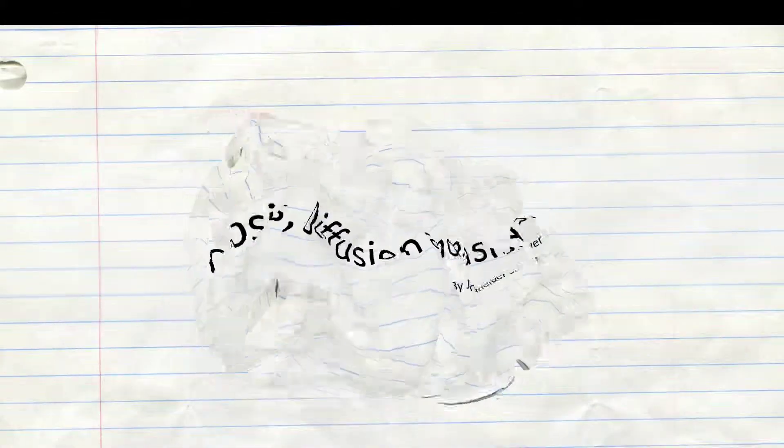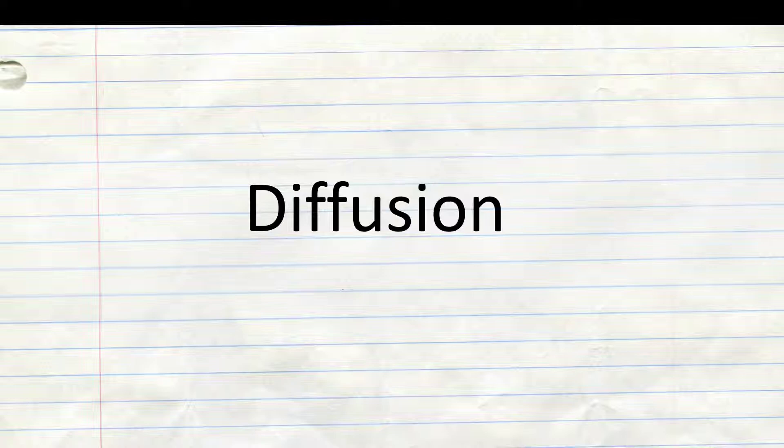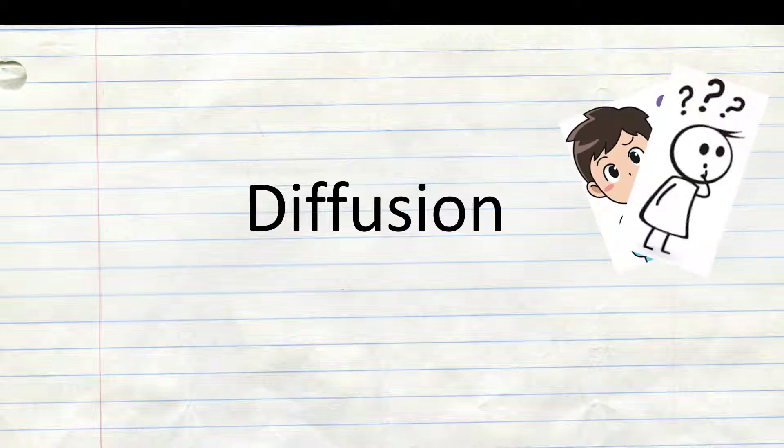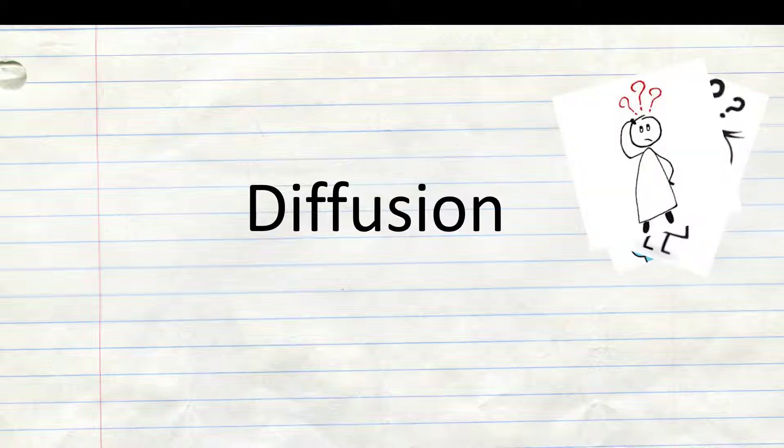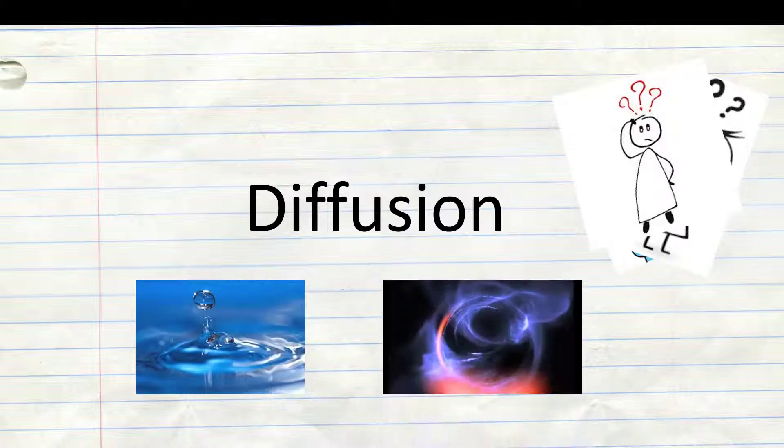So first we'll talk about diffusion. You may now ask, what is diffusion? Diffusion is a process that can only happen in water or in air, like with gas.